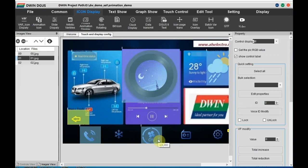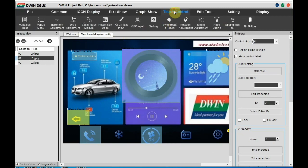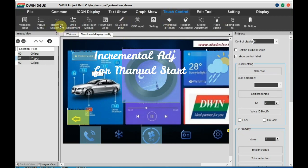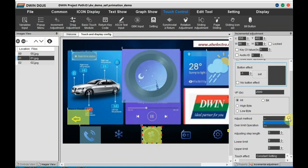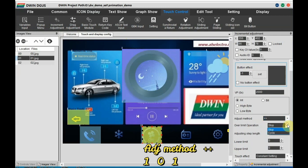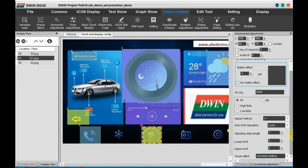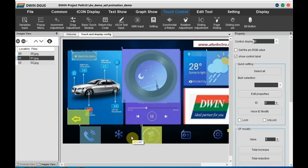For manual start, we need to provide a touch effect. Go to 'Touch Control' and click on 'Incremental Adjustment'. Draw a box over the fan image. The VP address should be the same as that of the animation icon. The adjustment method is plus-plus, step length is 1, lower limit is 0, and upper limit is 1 — that is a 0/1 toggle effect. The touch effect is disposable. So for manual start, we need this incremental adjustment over the animation icon. Click save.